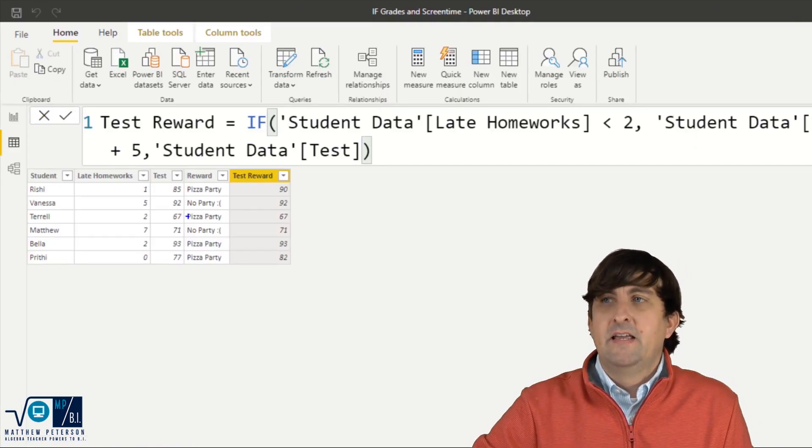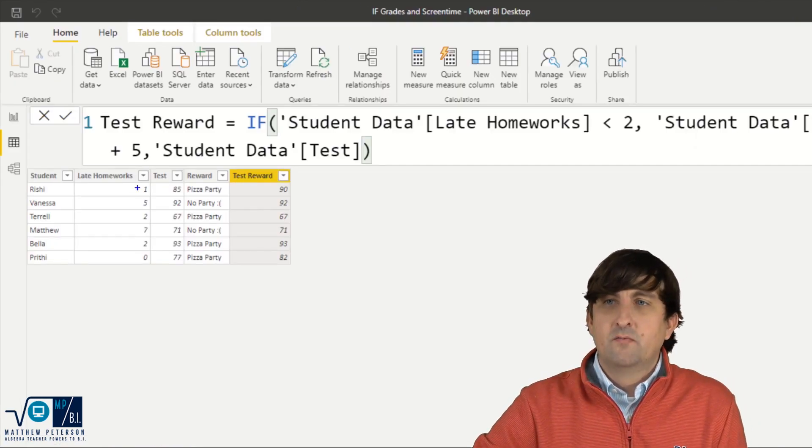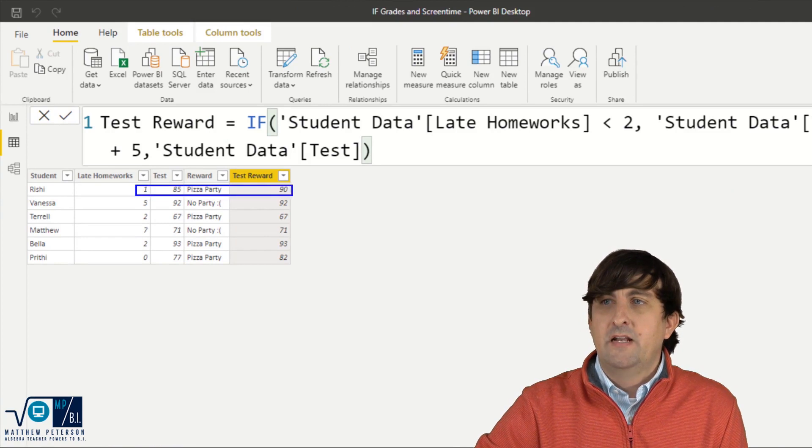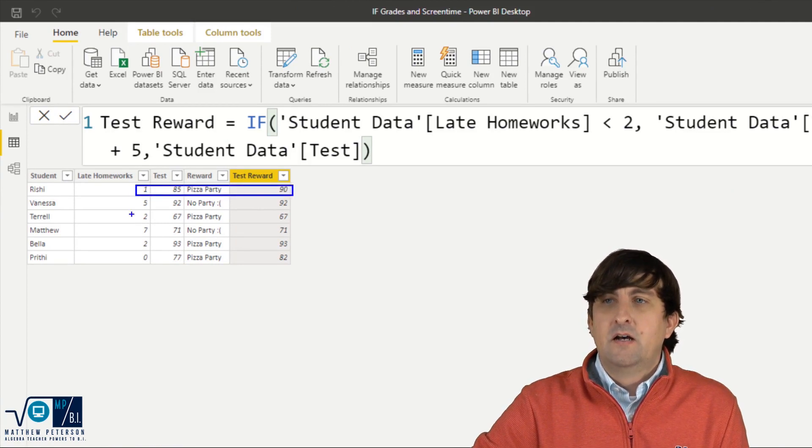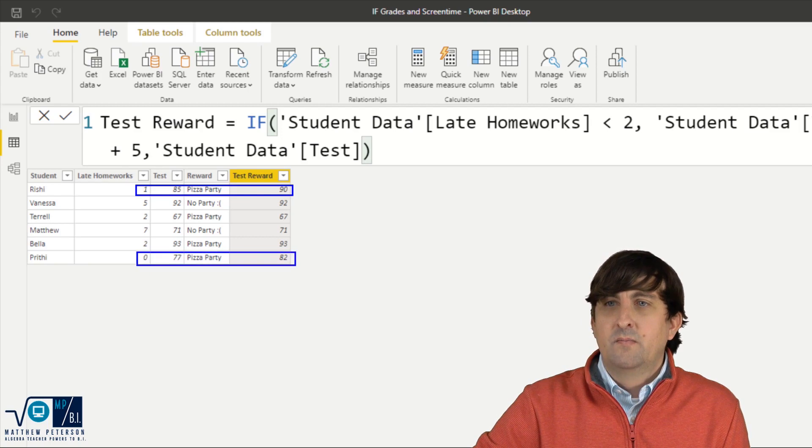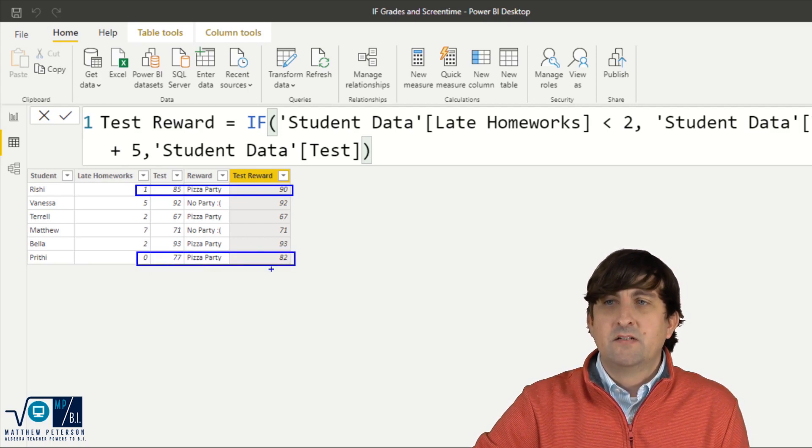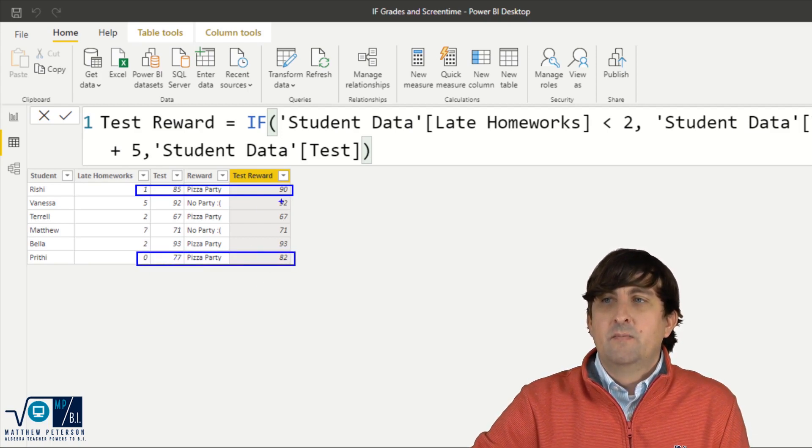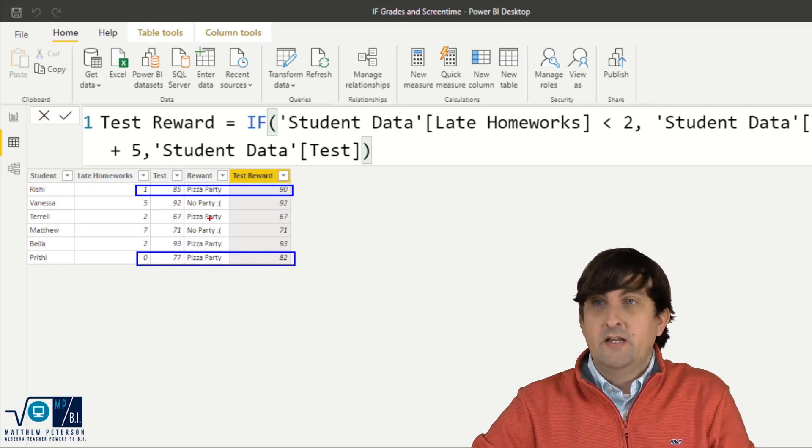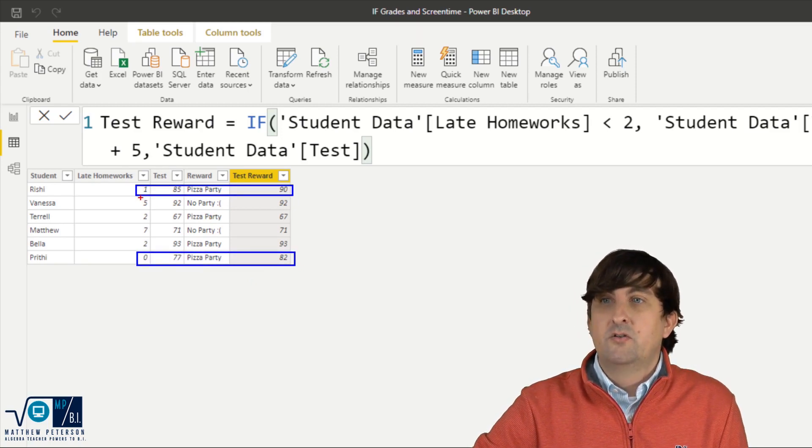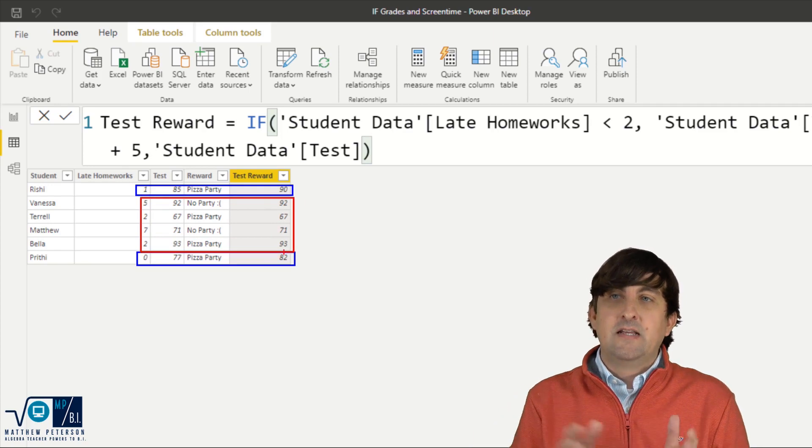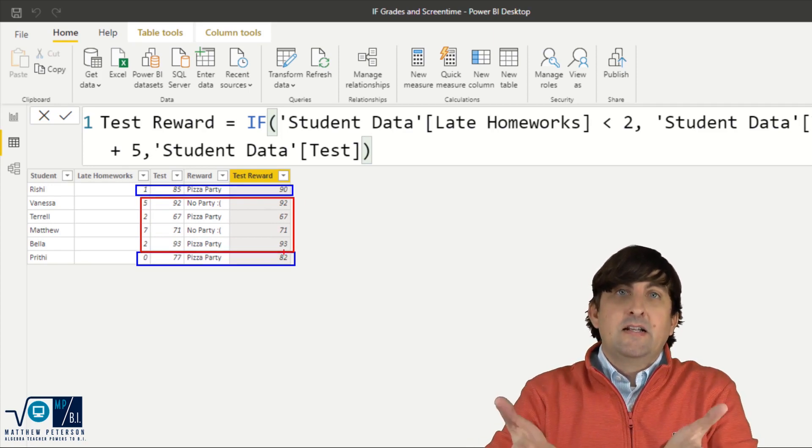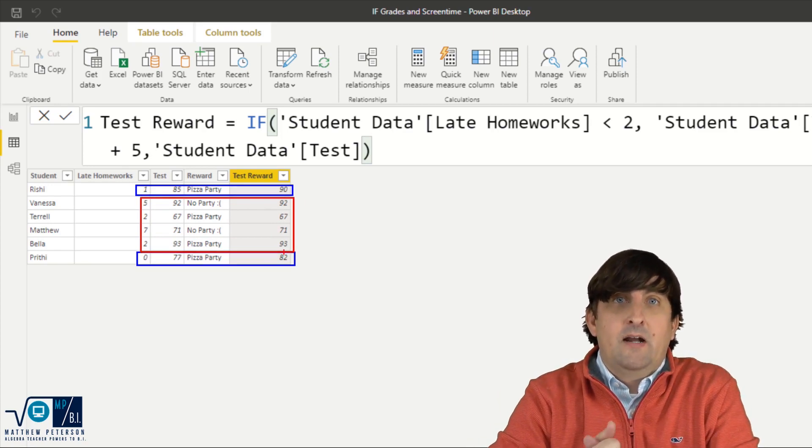And notice what we see. We now see that if it was one or none, which we have here, one, it took the 85 and added five to it. We have down here, 77 went to 82, but everything in the middle here, none of them actually changed because they were either two or greater. So it just reproduced the exact test column. So that is the basics of if right there.